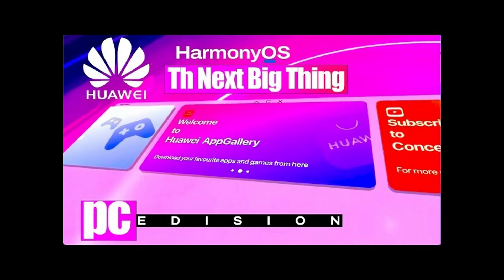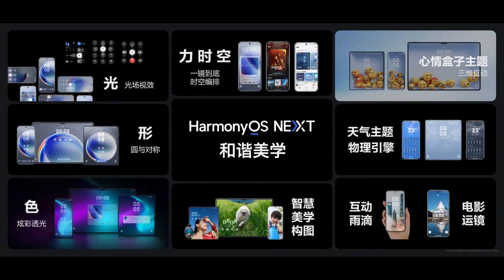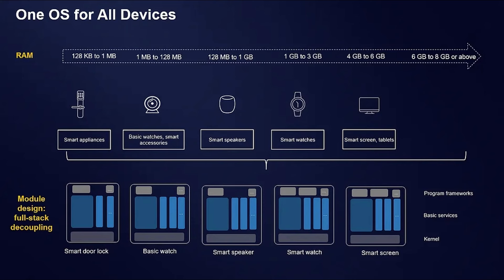Seamless Integration: the unified architecture of Harmony OS Next allows for seamless integration between devices, the cloud, and various form factors. This integration ensures that data sharing is fast and reliable, regardless of the devices involved.